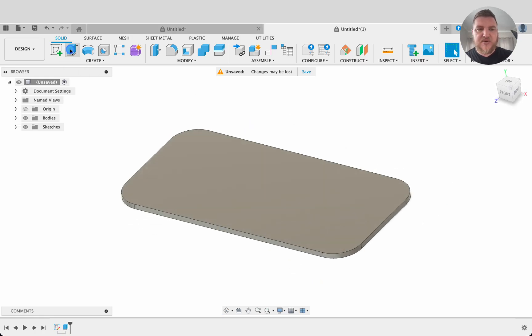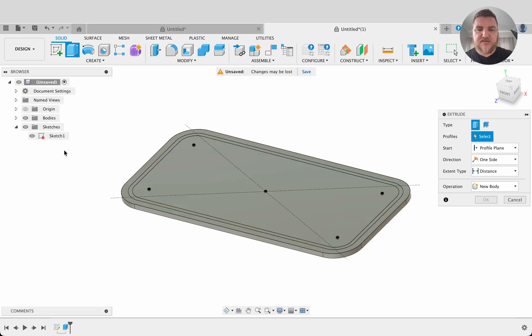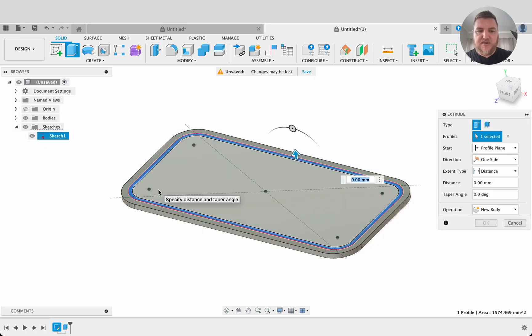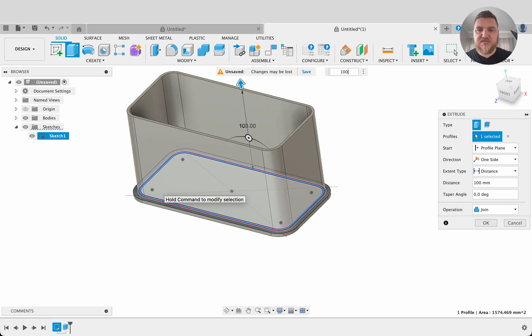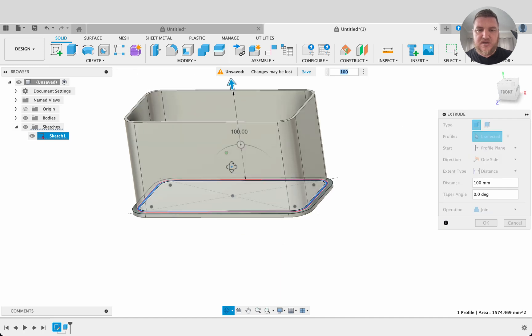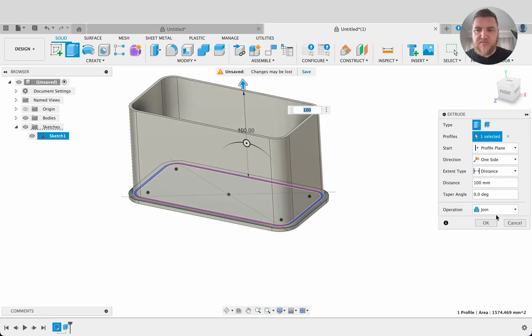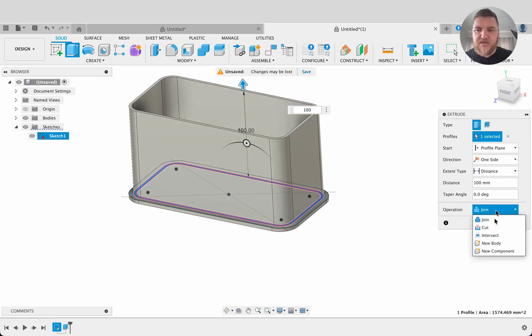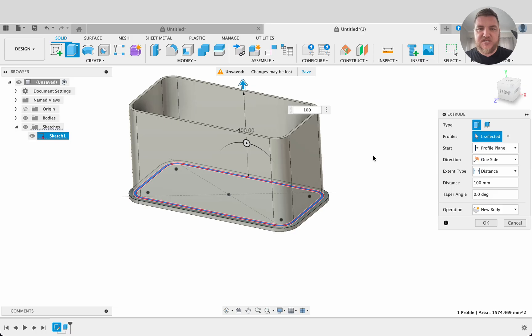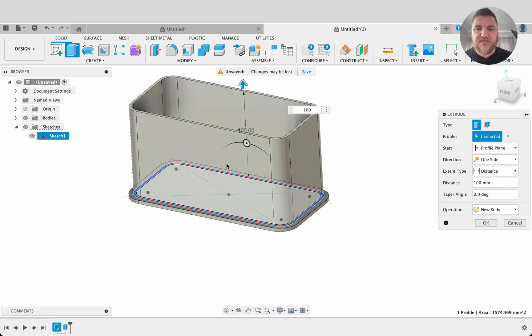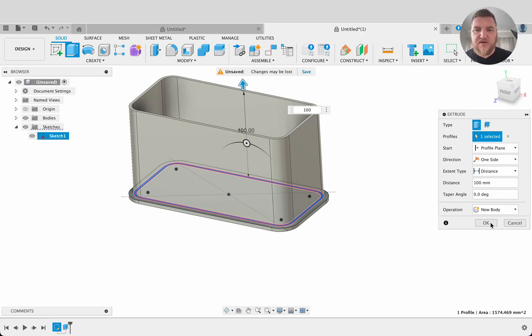Then we're going to extrude again. Select our sketch and up there. We're going to go, let's try a hundred millimeters. A hundred looks good. I'm going to make this a new body. It just makes it easier when we add a bit of color to it. We can apply it to the whole body. Okay.